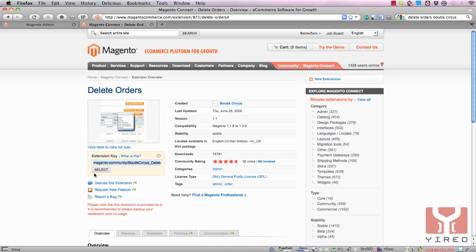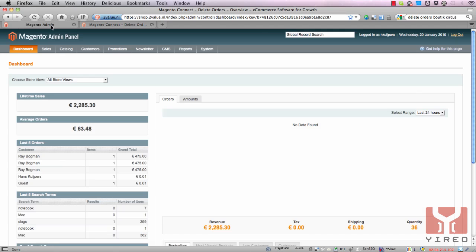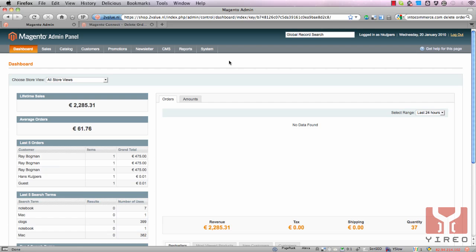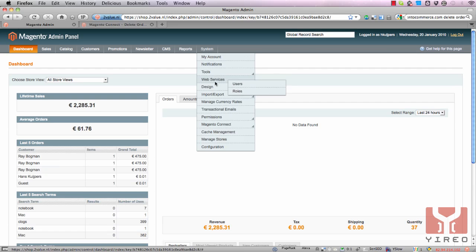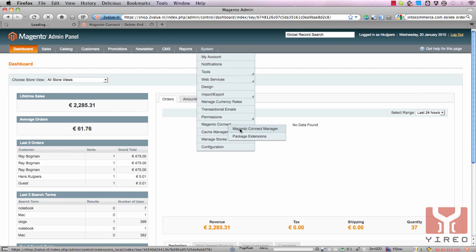Select and copy the extension key, and go to the back end of your Magento website. To get to the Magento Connect Manager, go to System, Magento Connect, and Magento Connect Manager.